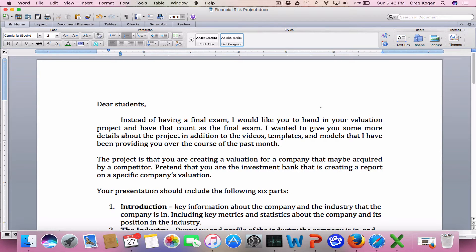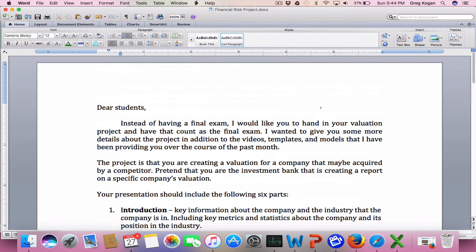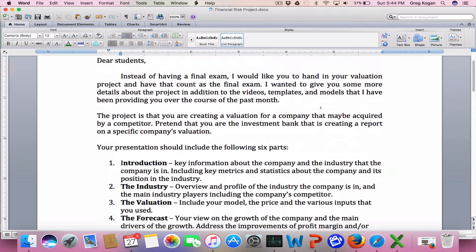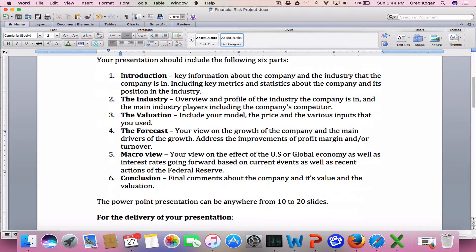Hi everybody. I wanted to send you a video in regards to what we're doing this week and also the project that I've been talking about pretty much all of November. I wanted to bring it to conclusion. What I wanted to connect to is that we're going to have this project be in lieu of your exam.